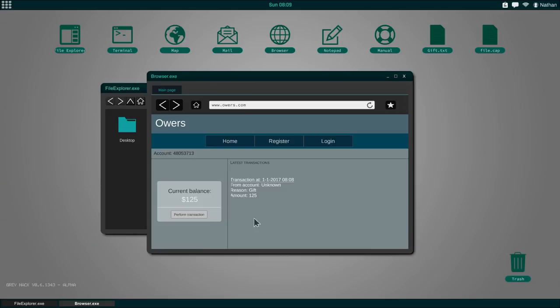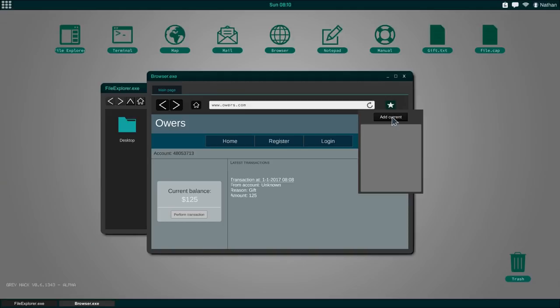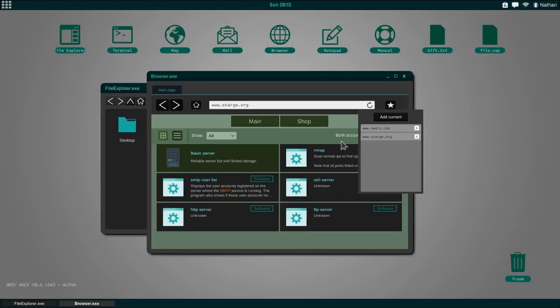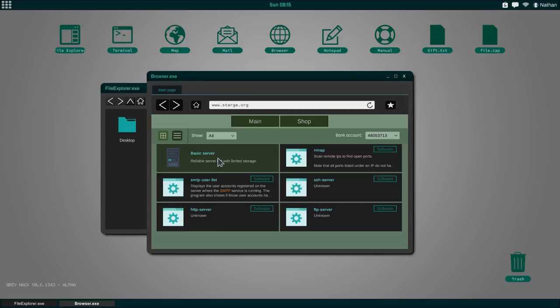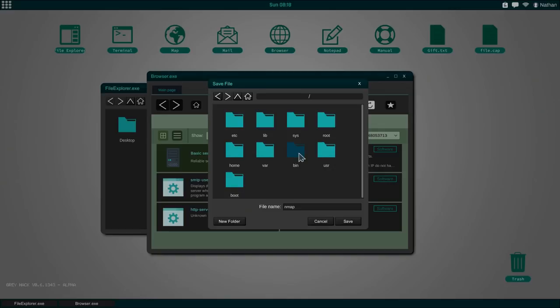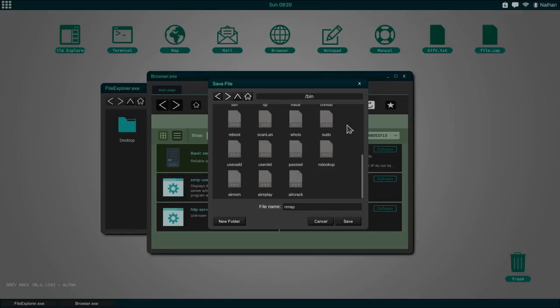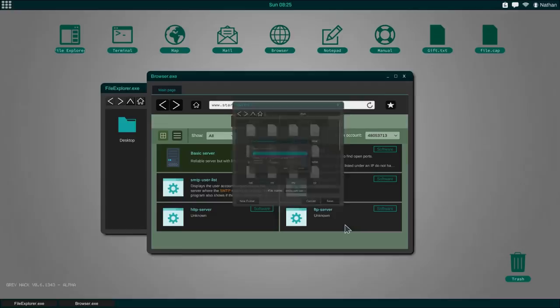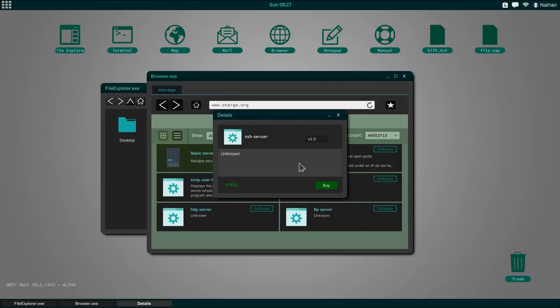Next up, I want to search for a shop or a store. In this store, the first tools you will find are actually free, except the basic server. Let's actually download the nmap command. This is going to be a very important one. I want to install that in the bin folder. From your home, go up twice and then into your bin. Whatever you have here can be called upon no matter in which folder you currently are. I'm also going to download SMTP user list. This is another command we get for free.